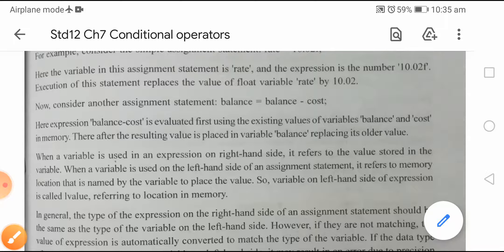इसका जो भी answer होगा execution के बाद में वो balance नाम के variable में store किया जाएगा। When a variable is used in an expression on the right-hand side, it refers to the value stored in the variable. When a variable is used on the left-hand side of an assignment statement, it refers to the memory location that is named by the variable to place the value.